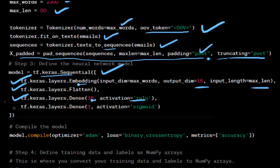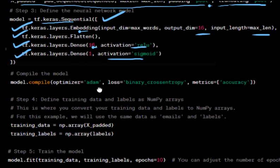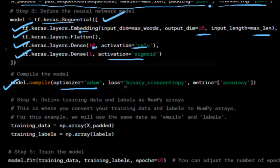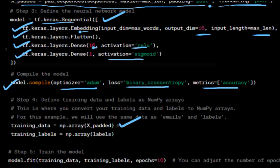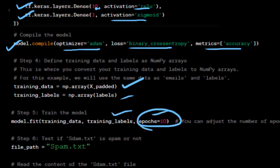A dense layer with sigmoid activation provides a single output unit for binary classification. We compile the model with Adam optimizer, binary cross-entropy loss function, and accuracy as the metric. We convert the padded sequences and labels into NumPy arrays and train the model for 10 epochs, though you can adjust this number.